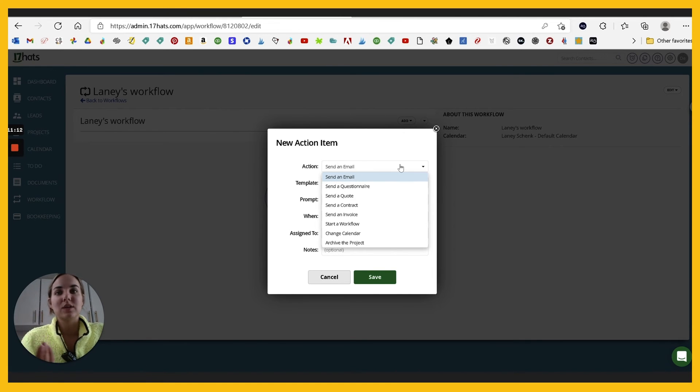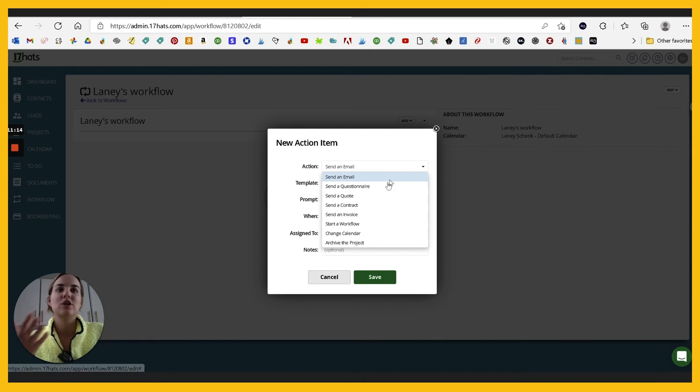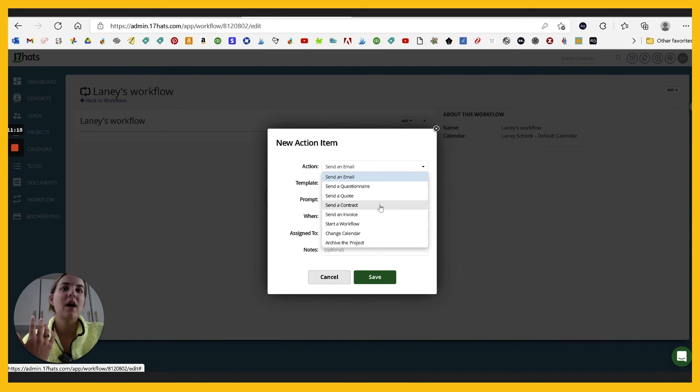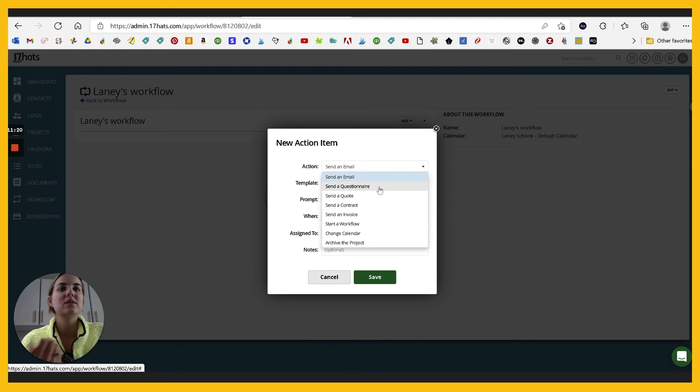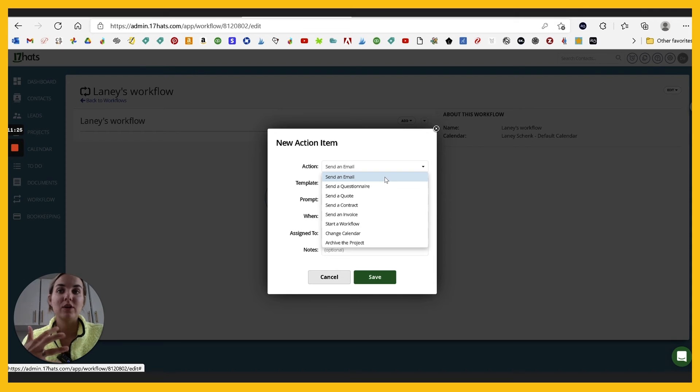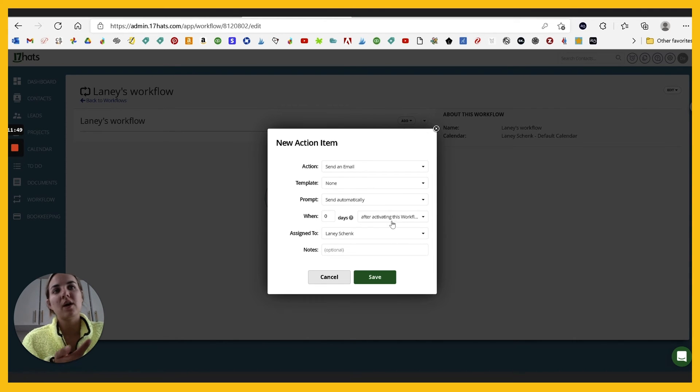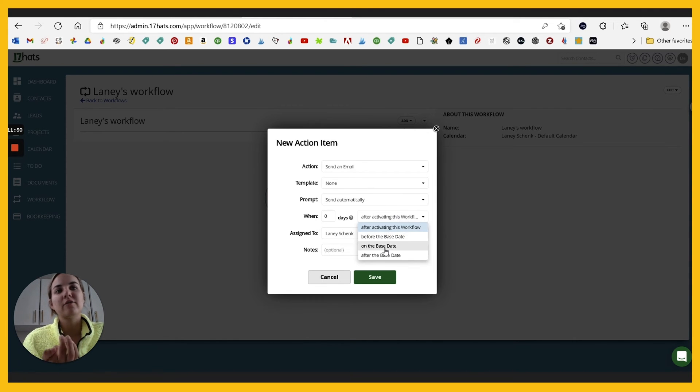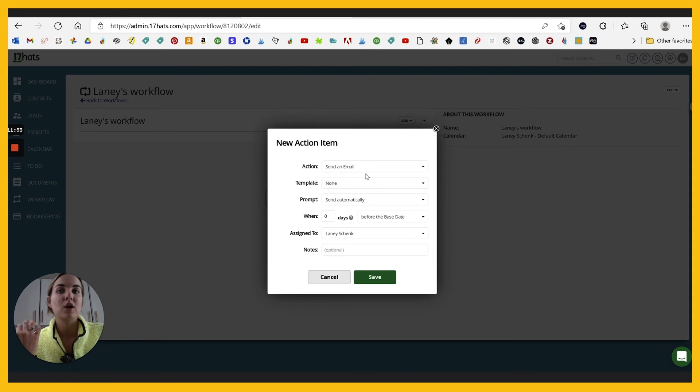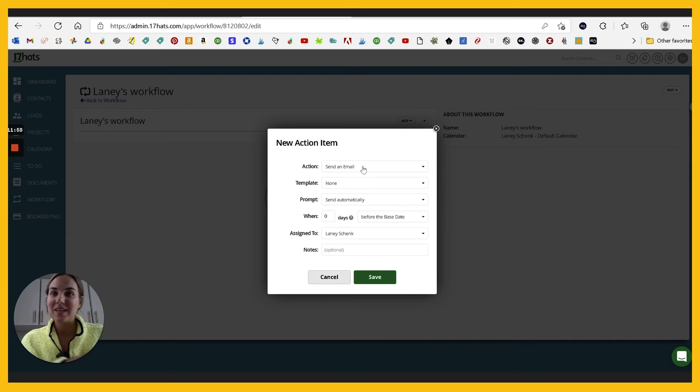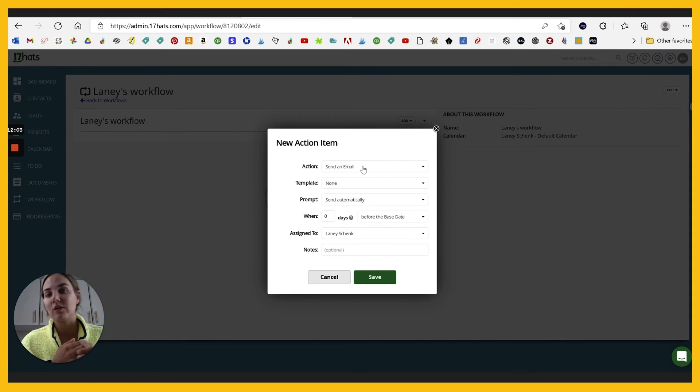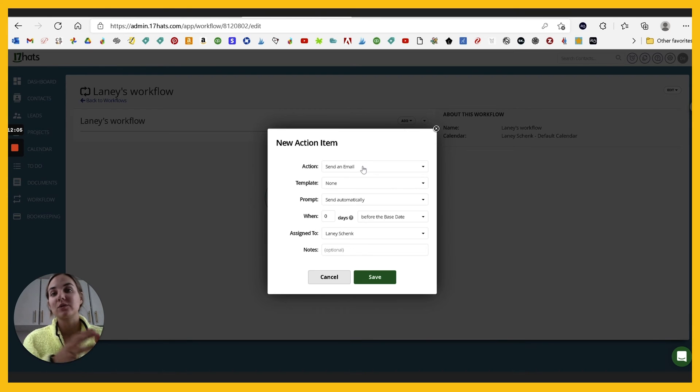Like you can set it up to send an email after the contract is signed. You can set it up to send a questionnaire after they've selected a certain thing, or send a contract or an invoice. You can make it pause until you've edited whatever you need to edit and then send it over. And then the workflow resumes. So you can set it to send an email right after the base date or something, which is going to be the project date. So if it's the wedding day, I can have it send an email three weeks after the wedding saying, Hey, really enjoyed working with you. I'd love to see pictures when you get them from your photographer. And here's where you can leave a review for my services.